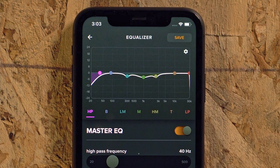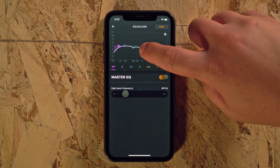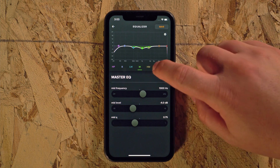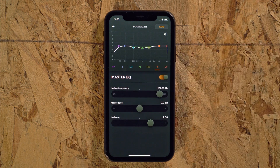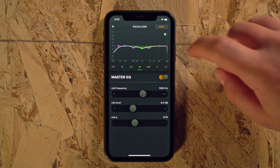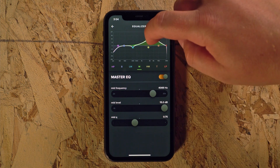Each EQ band is color coded for easy reference. You can select an EQ band by tapping the colored dot on the screen or the corresponding section below it. Once a band is selected, you can use the touch controls to adjust the band's frequency, level, and Q.